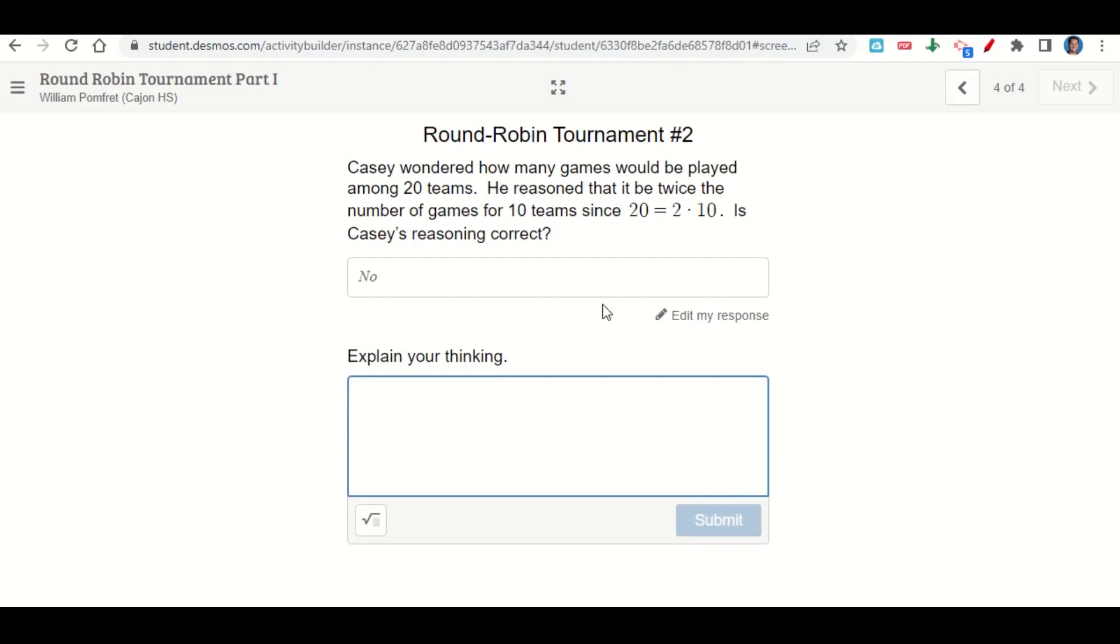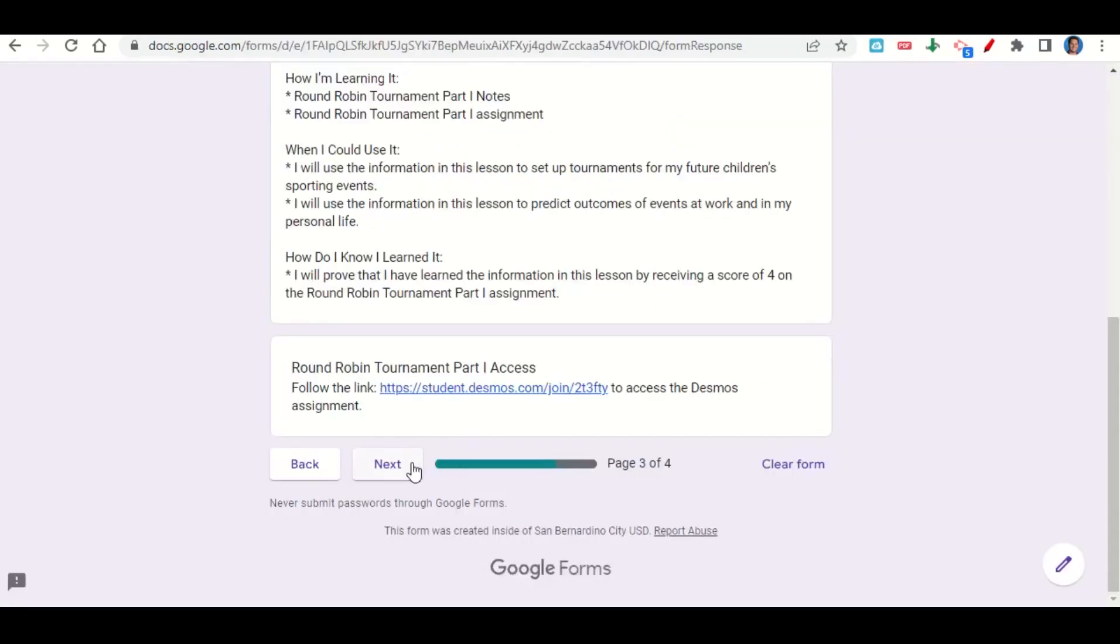So that's what you'll do for this activity. Once you're done, you'll go ahead and go back to your Google form and click next. This will take you to your before-you-go. Go ahead and fill out your before-you-go and then submit your work on Google Classroom.